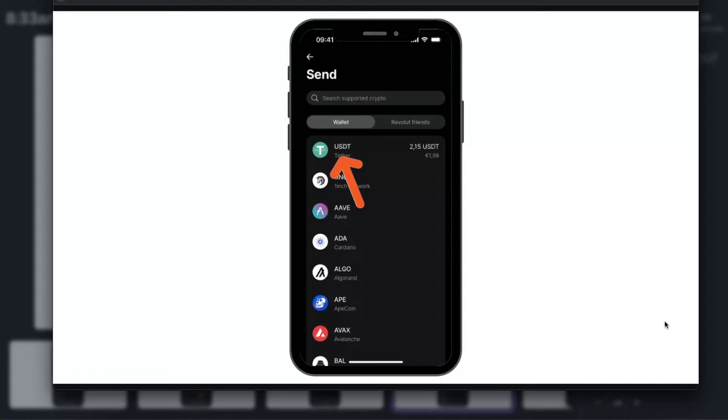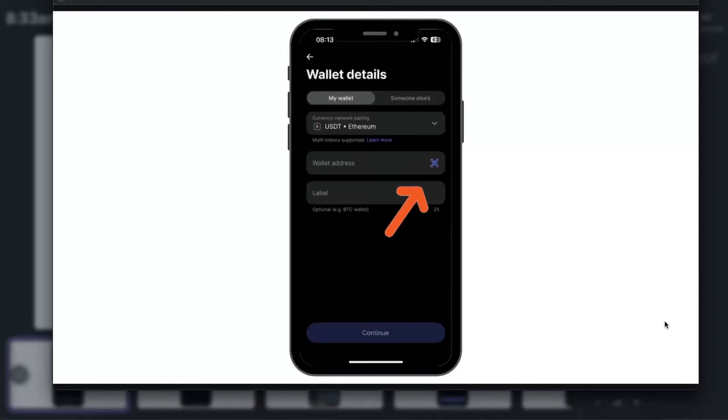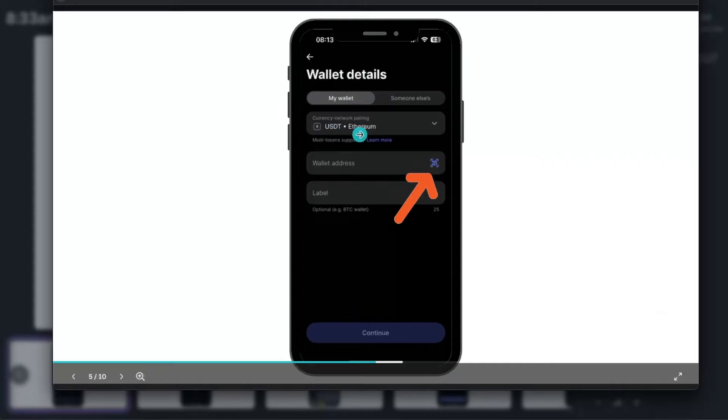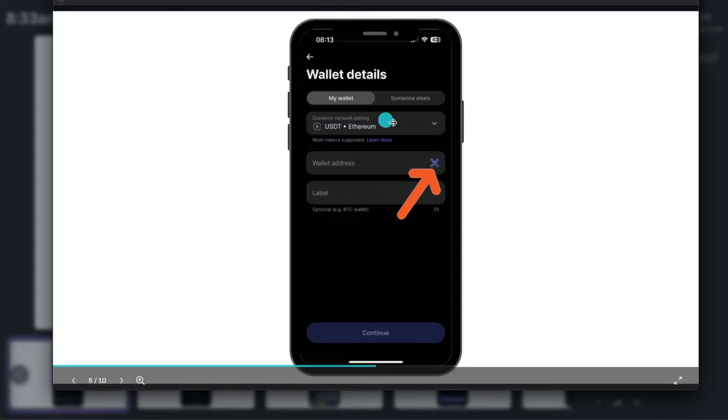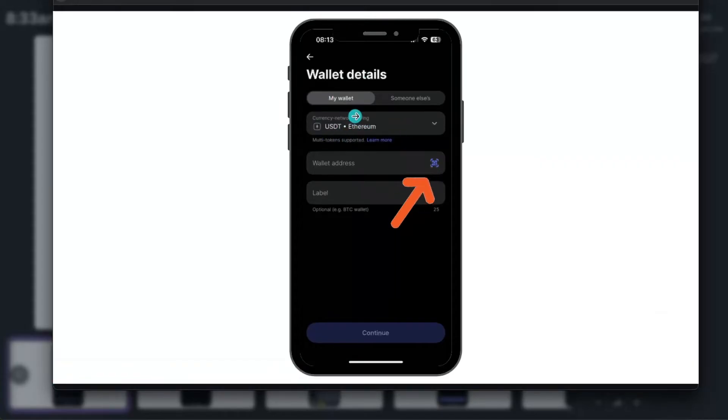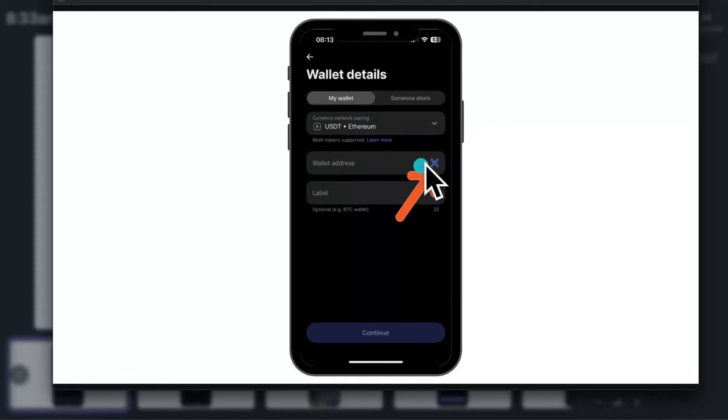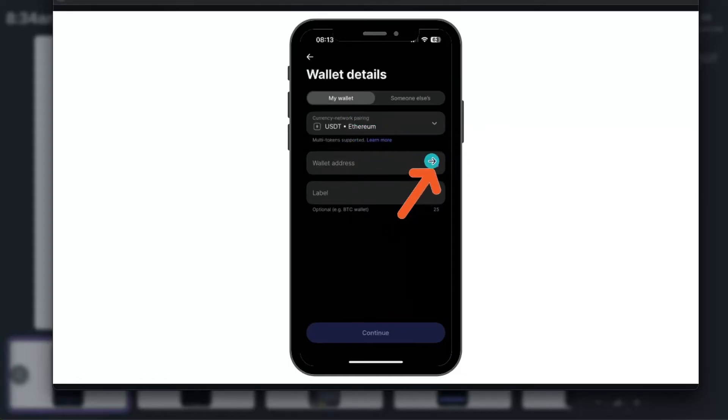Once you click on it, you will need to add wallet address. As you can see, the network is USDT Ethereum, so you need to use Ethereum network for your transactions from Binance. To find your wallet address and to scan it with your phone, you want to go ahead to Binance and sign into your account.